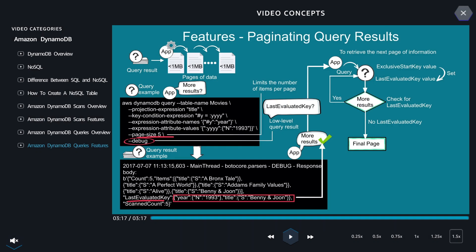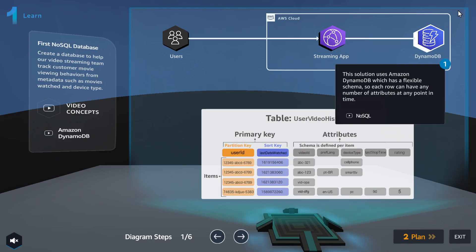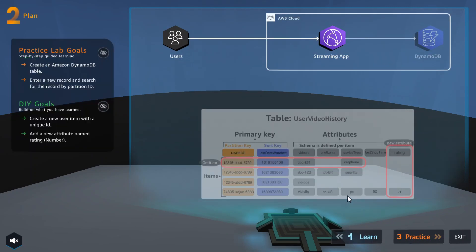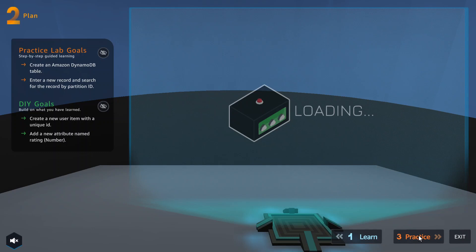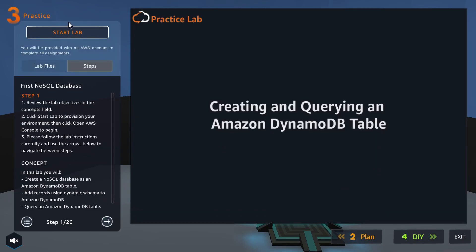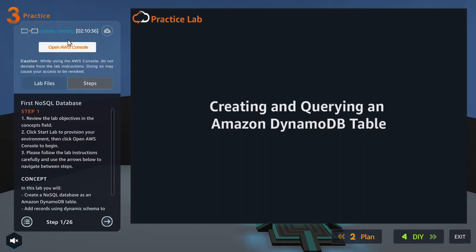Click the X at the top right to exit the video concept page. Here we click the plan, then in the planning section it's split into practice lab and the DIY. On the bottom right, click on Practice, then Start Lab on the top left, then click on Open AWS Console — that will open up in a new tab.